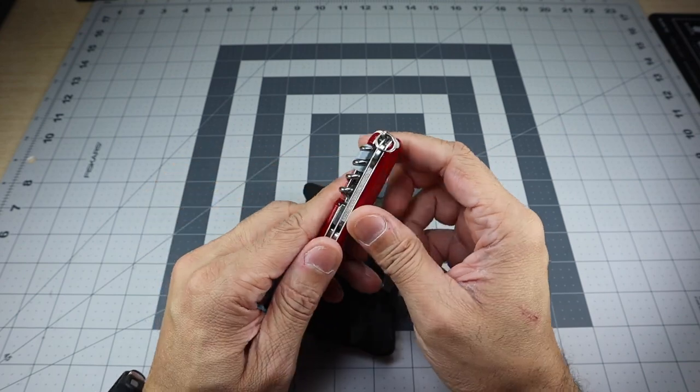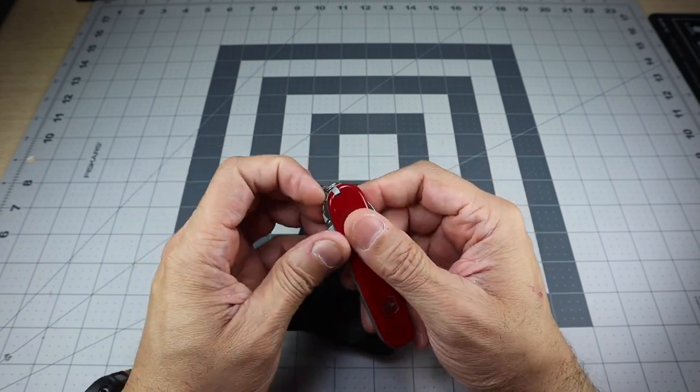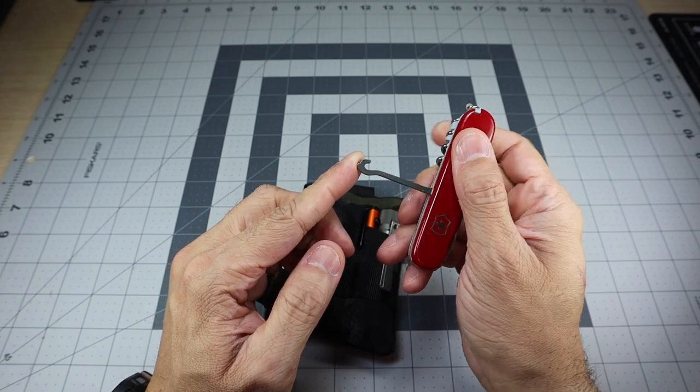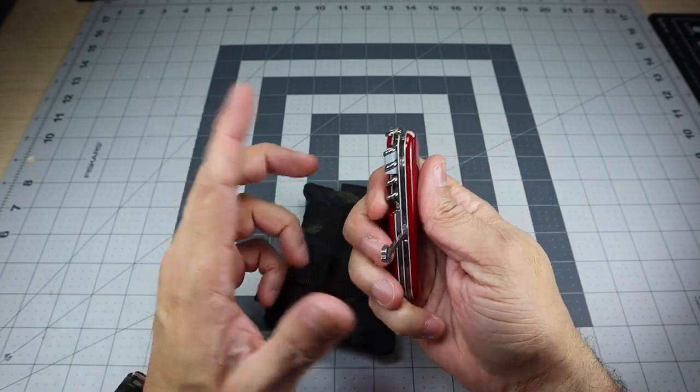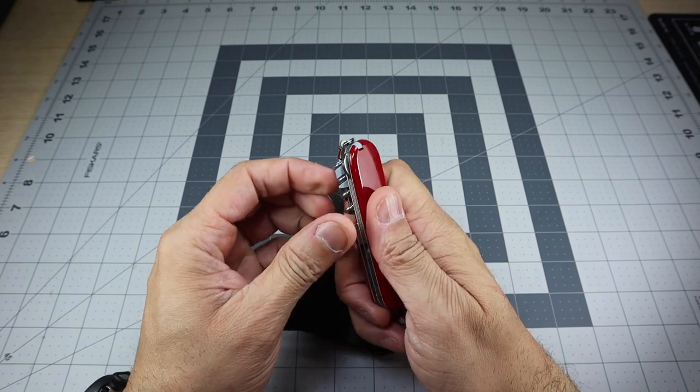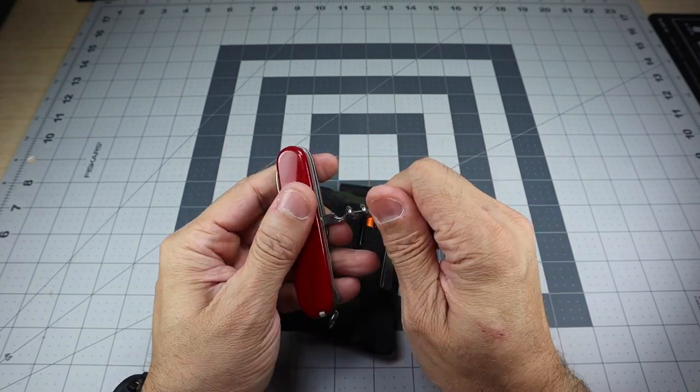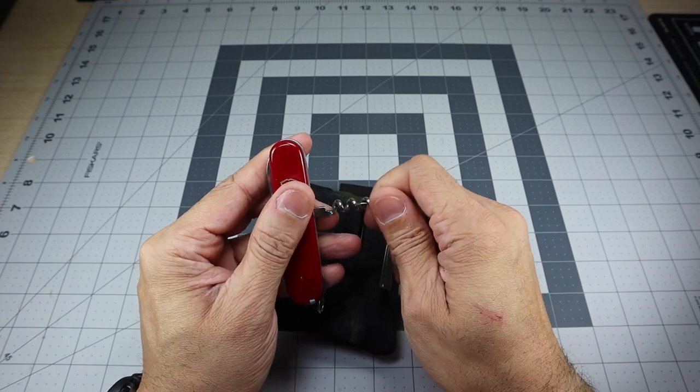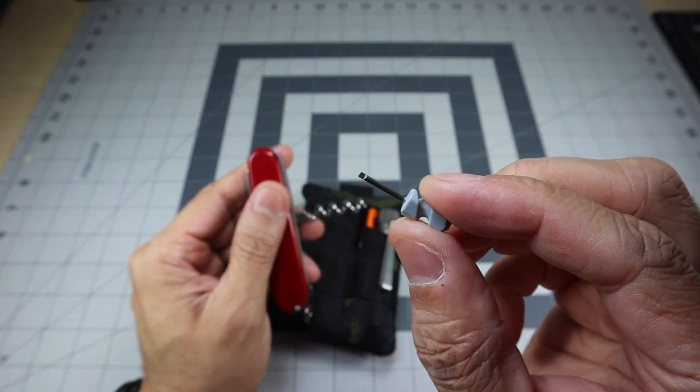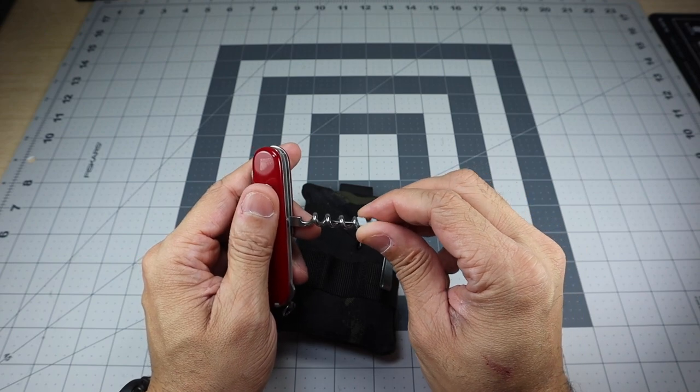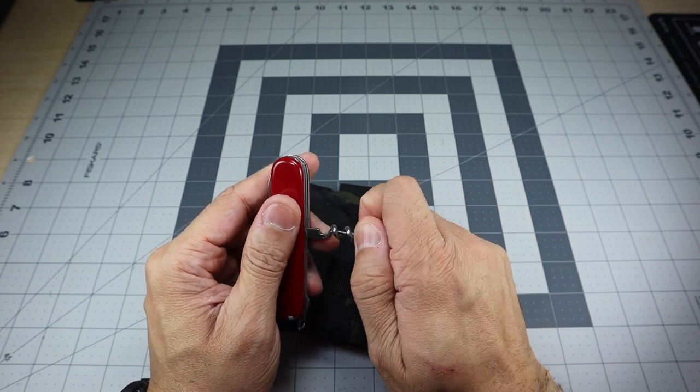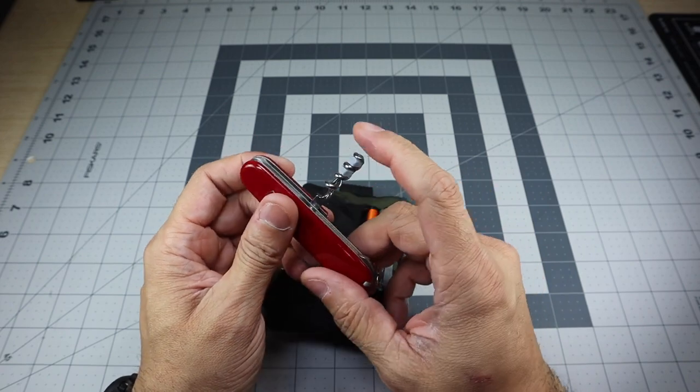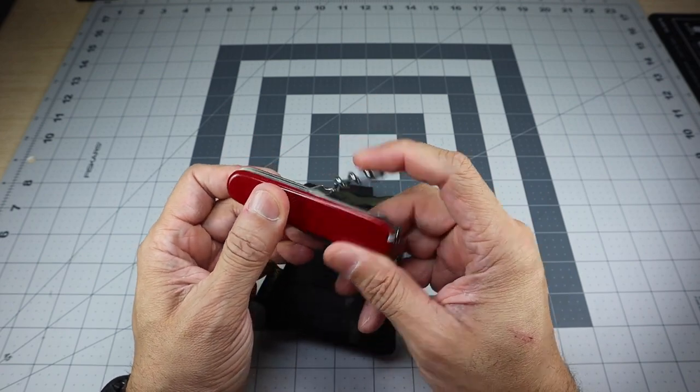Now, besides that, in the back portion right here, you do have a, they call this a package hook. So it allows you to carry packages and stuff like that. I normally don't use that either. And then you do have your corkscrew. And the compact actually does come with the little mini screwdriver attachment that actually is included with the compact model. I've used that quite a few times to get into, like, sunglasses to repair the legs and stuff like that. So that is really cool.